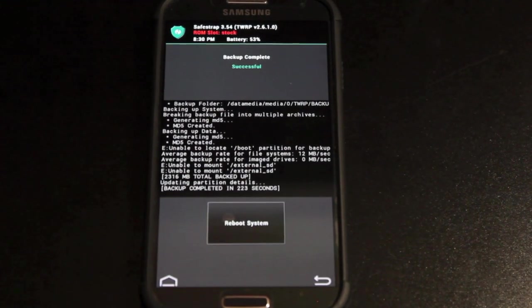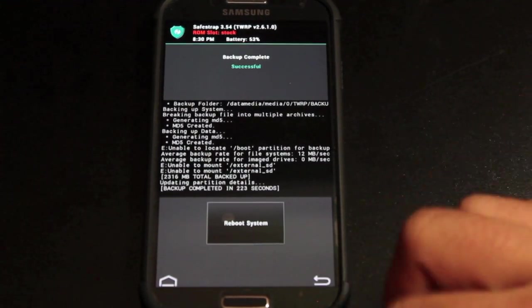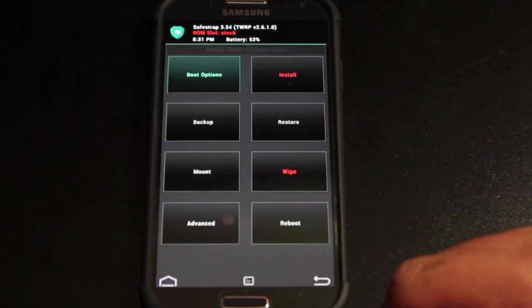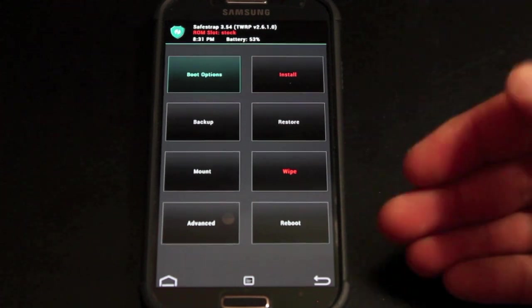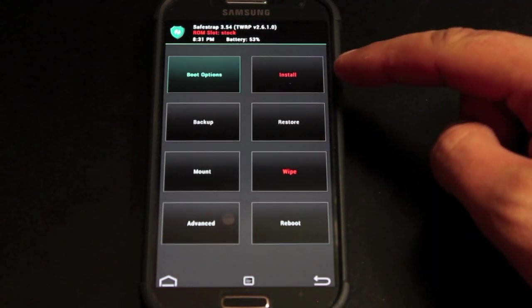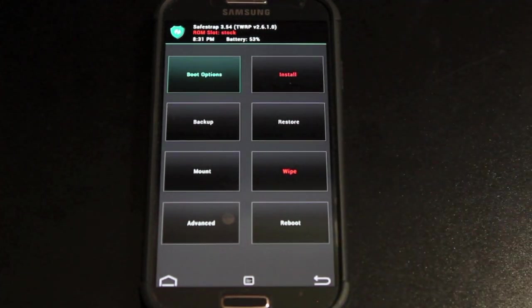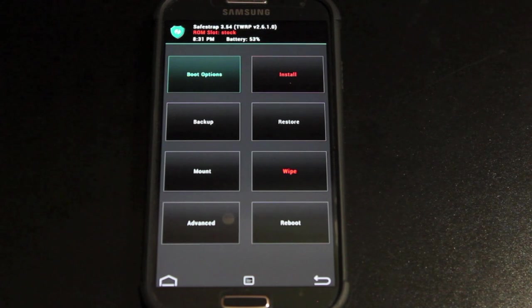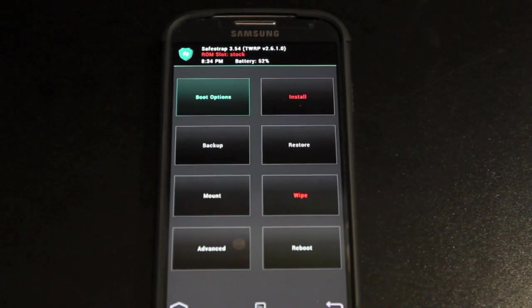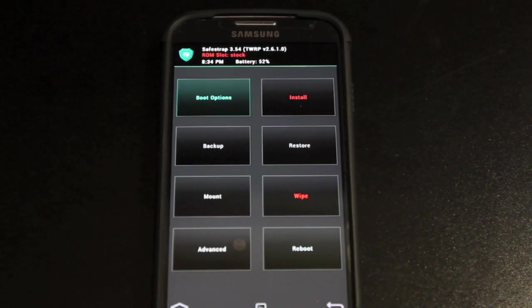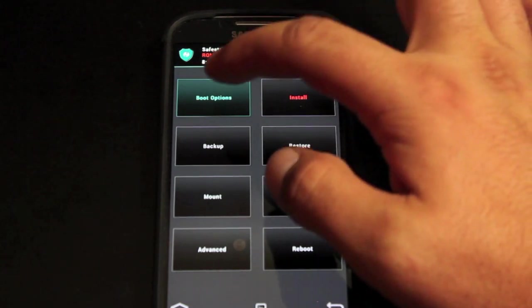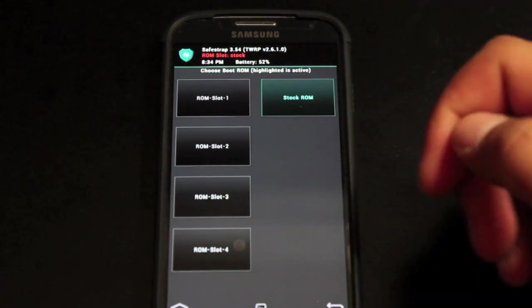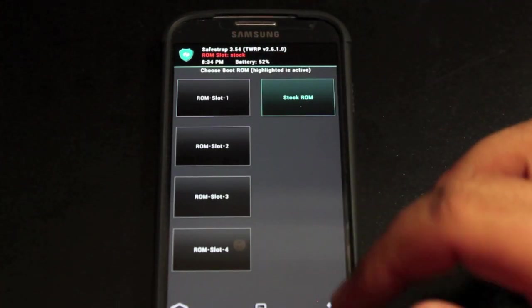You may have noticed here on this screen the install button is red. The install feature in the stock ROM slot is disabled for now. It will be enabled in later builds. Okay, so to install a custom ROM we would go into boot options and then we can create one of four ROM slots.